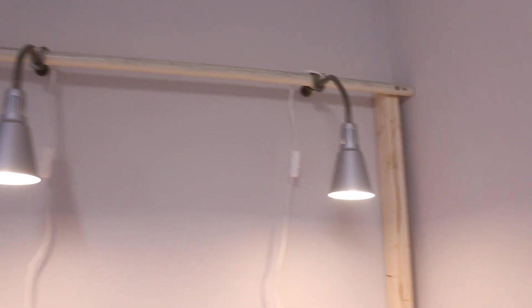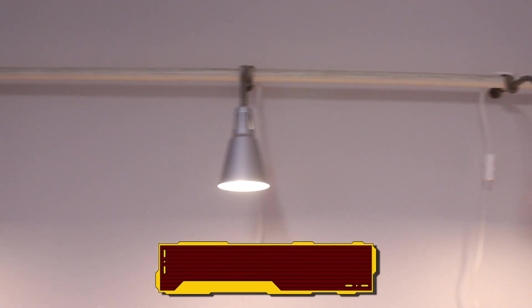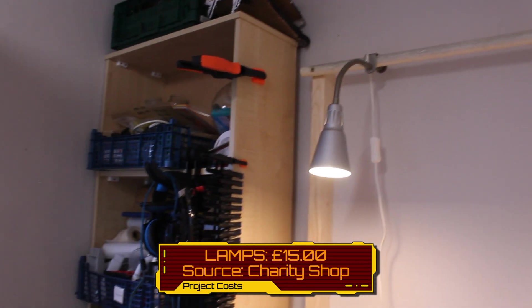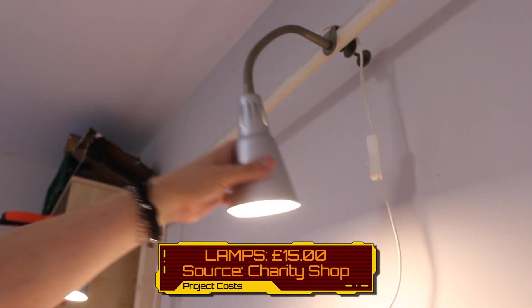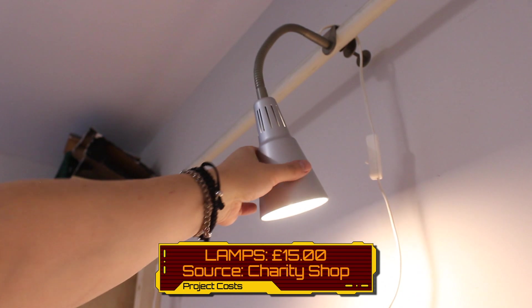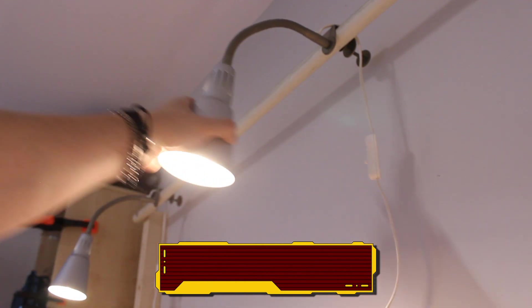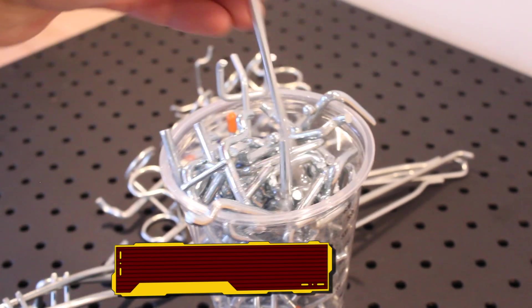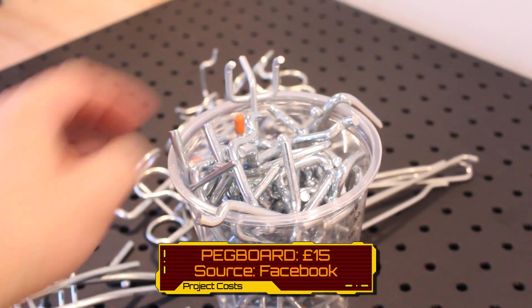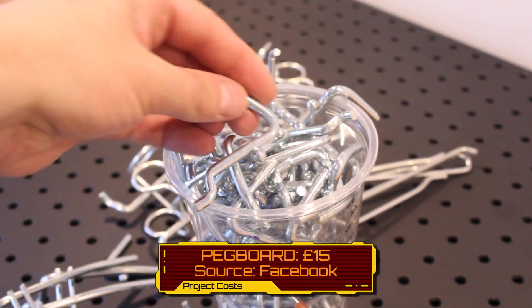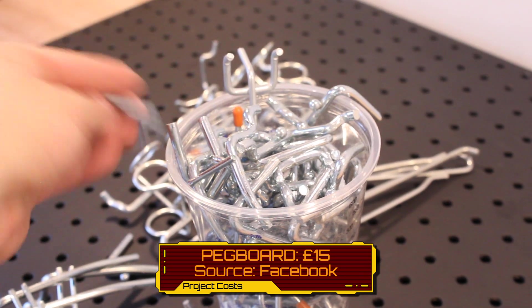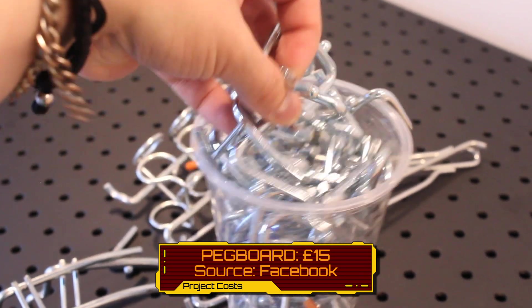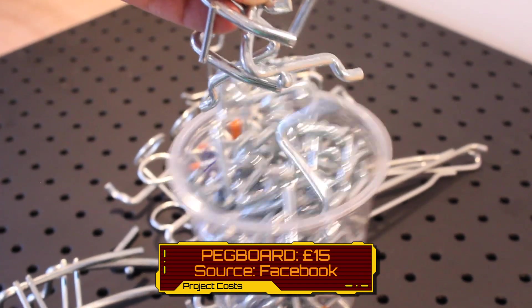The lamps, as I mentioned before, I bought them from a charity shop for £15 for all three. The pegboards were £15. That included all of the accessories. I managed to source these from someone selling them on Facebook.